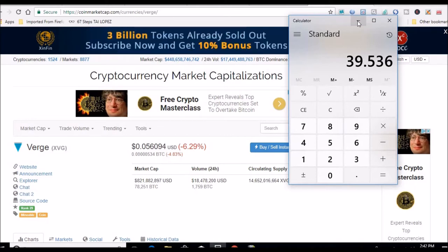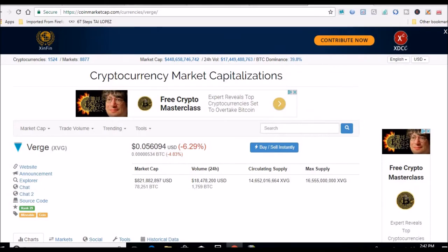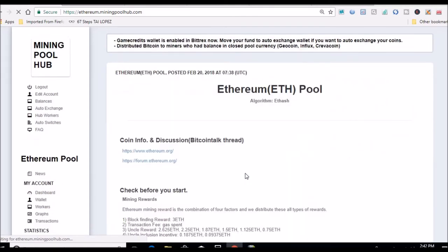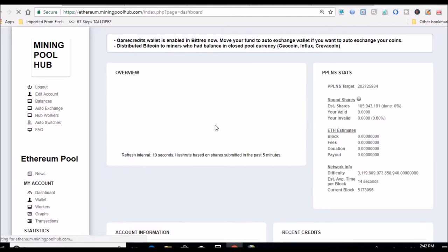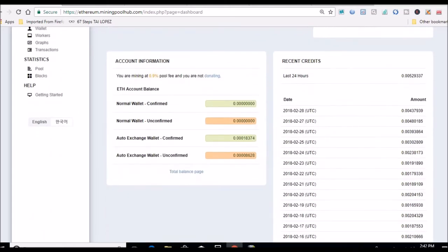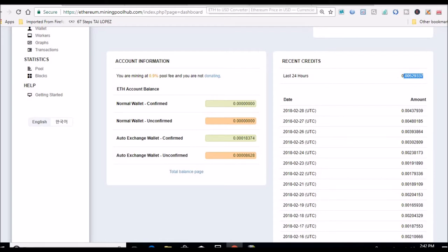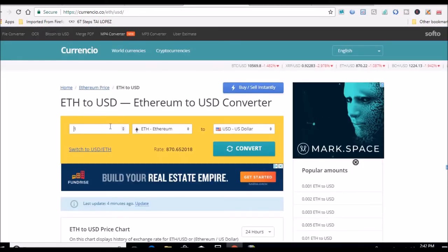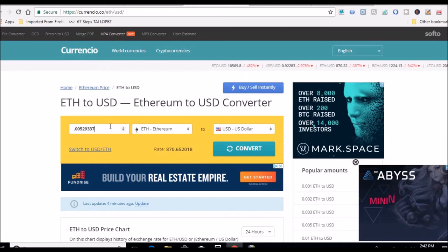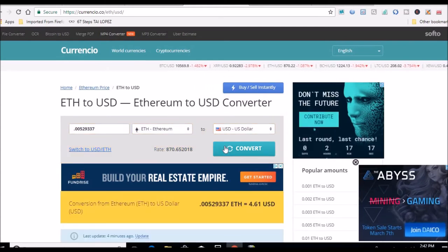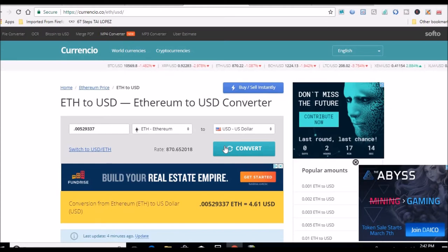Let's go over to Ethereum and look at the 24-hour rolling average: 0.00529. Let's take that number, go over to the converter, and what do we get? $4.61 a day gross my rig is doing.